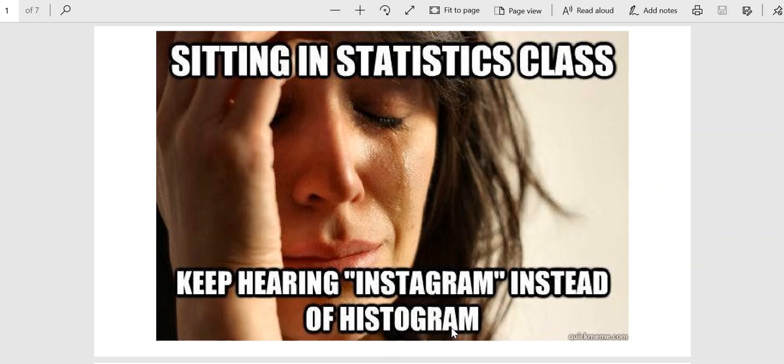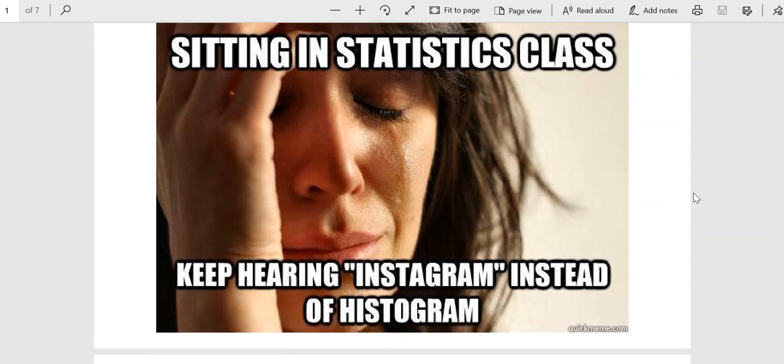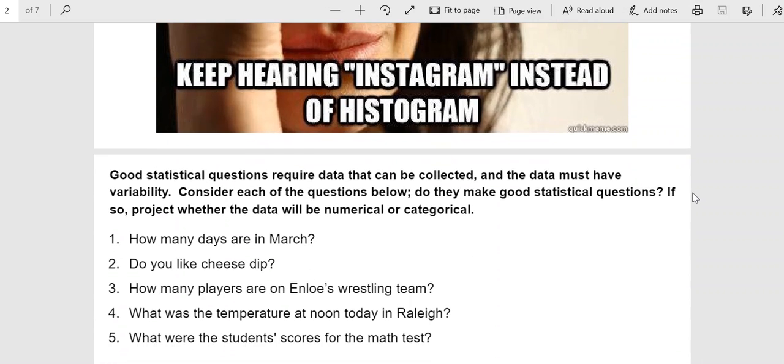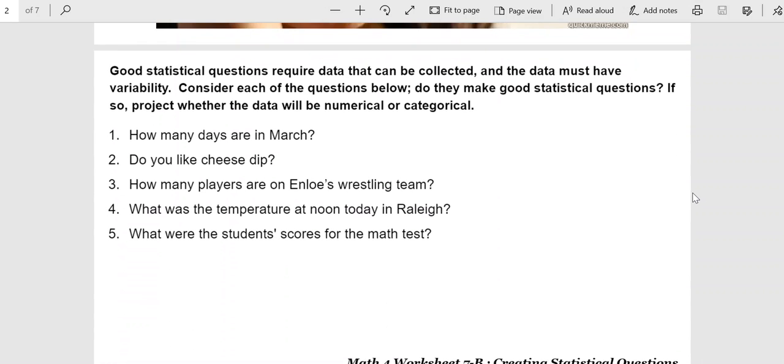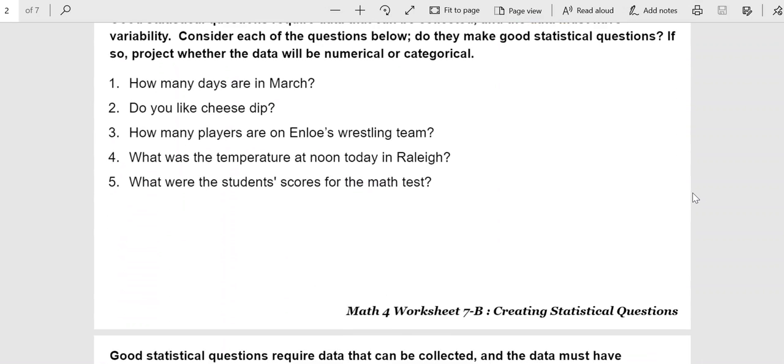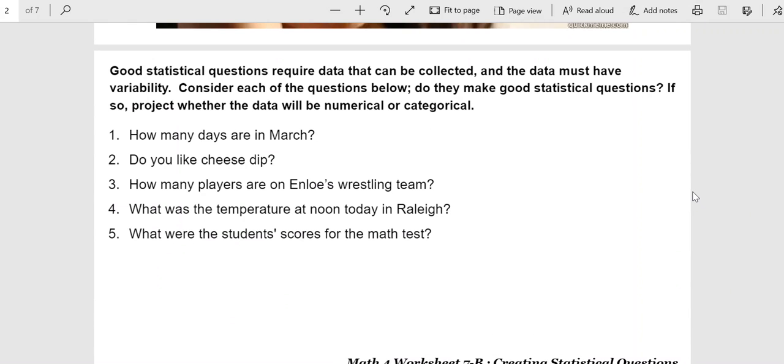Okay, we're ready for Worksheet 7B in the Math 4 course. First set of questions is very much like Quiz 7B is going to be like, where you're given questions here and you're asked, are these good statistical questions? If the answer is yes, we want to know whether the data would be considered numerical or categorical.